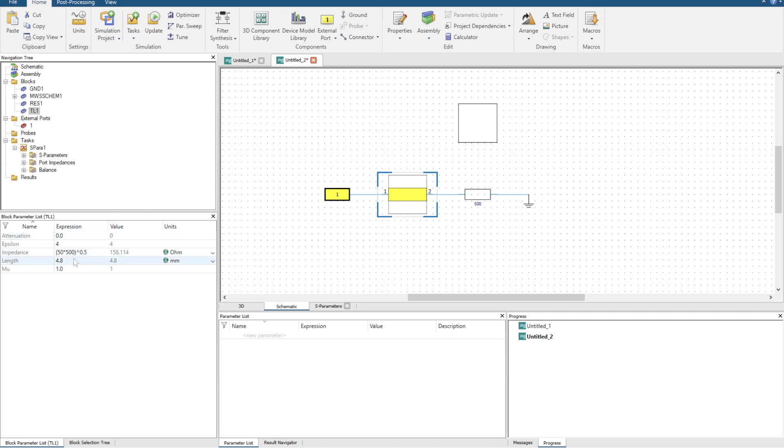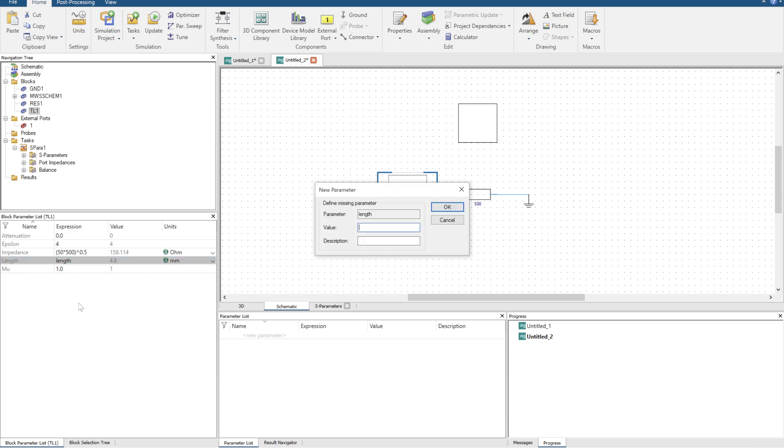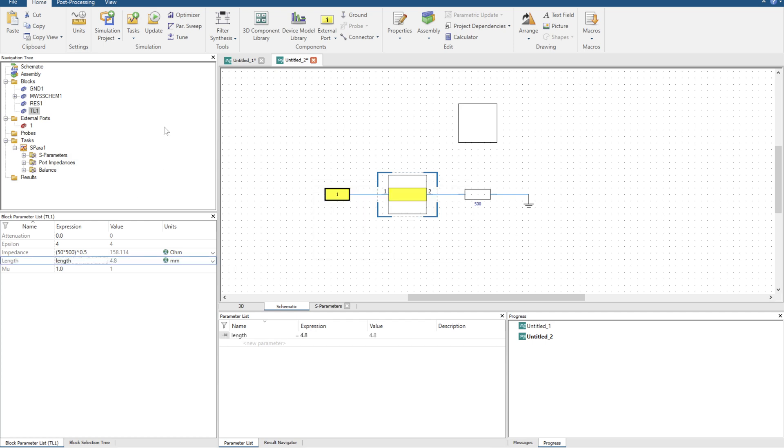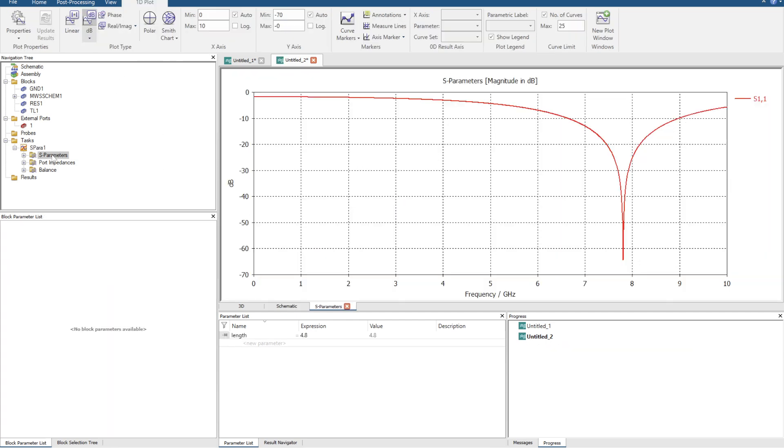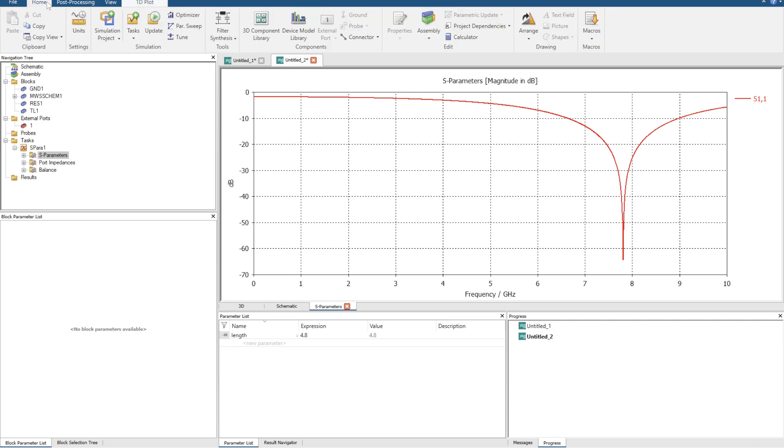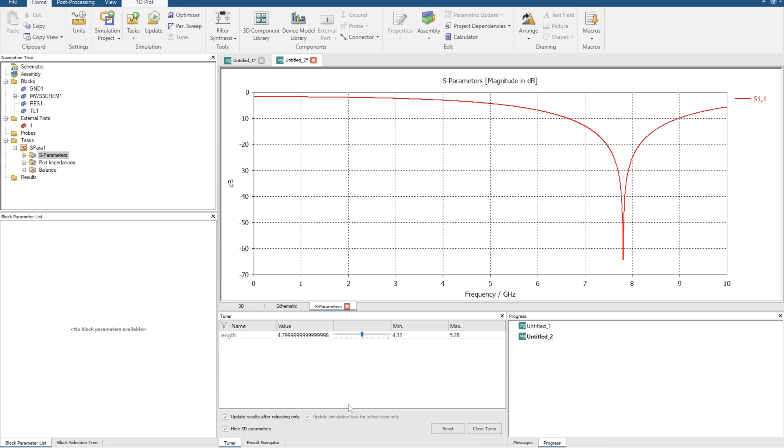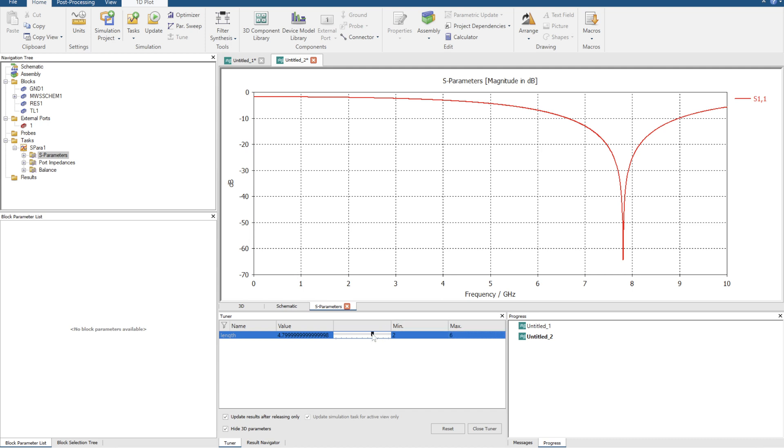Now the most powerful tool is the tuning capability. So rather than having a length value, I can just change it to length and then set it to be 4.8. I'm going to click update one more time. I'm going to go over to S parameters, go back to home and locate the little tune button at the top here. Now you can see my parameters came up in this bottom field here. I'm going to set the min value to 2 and the max value to maybe 6.